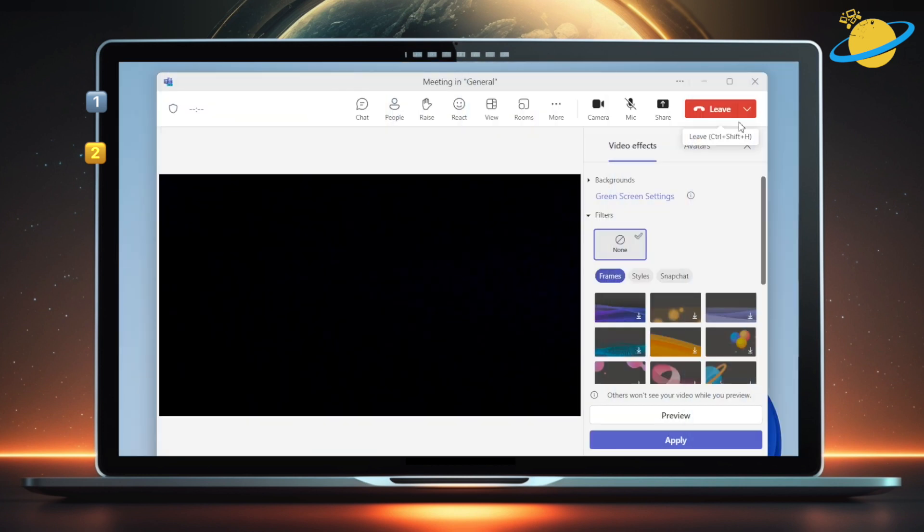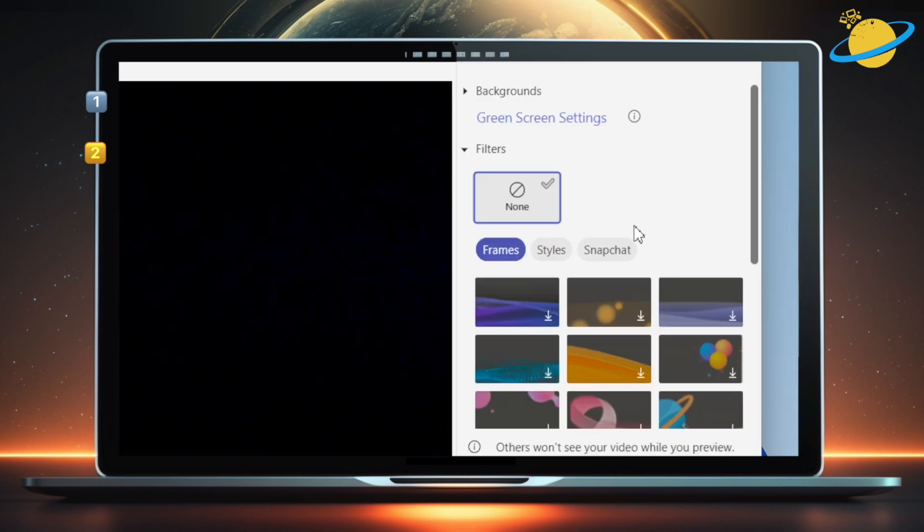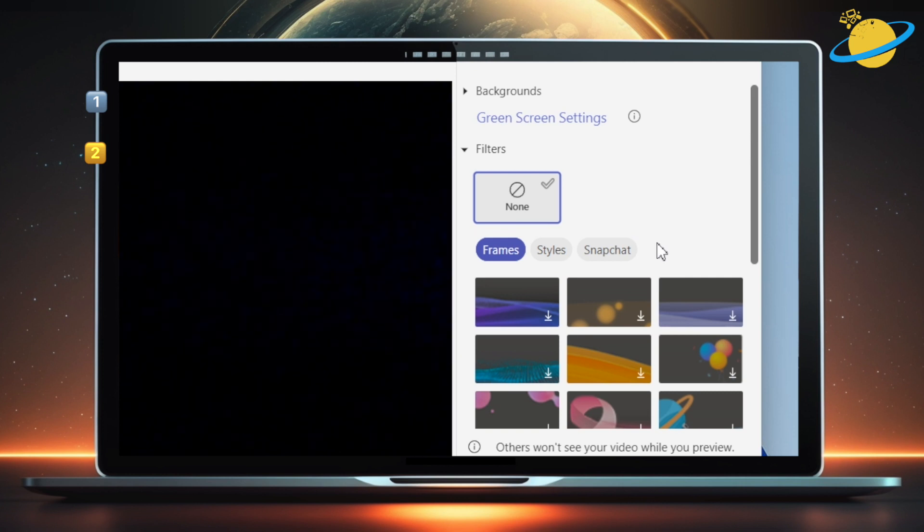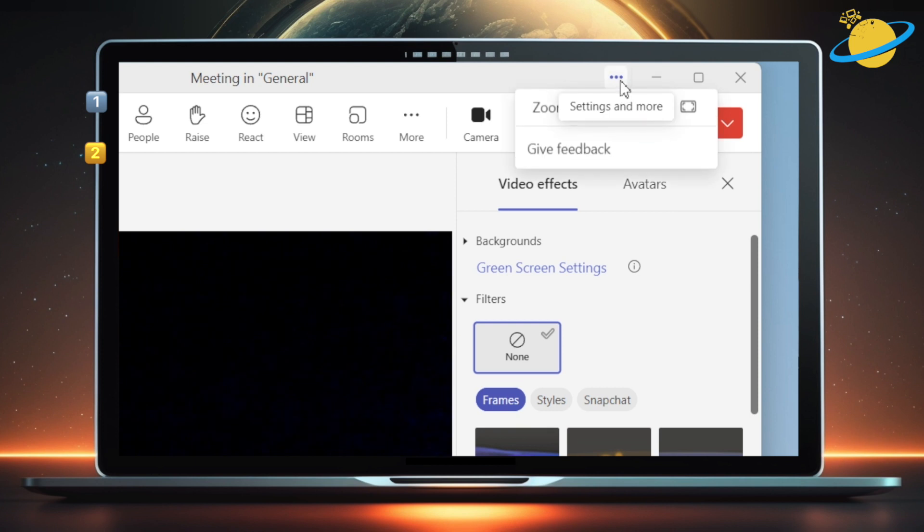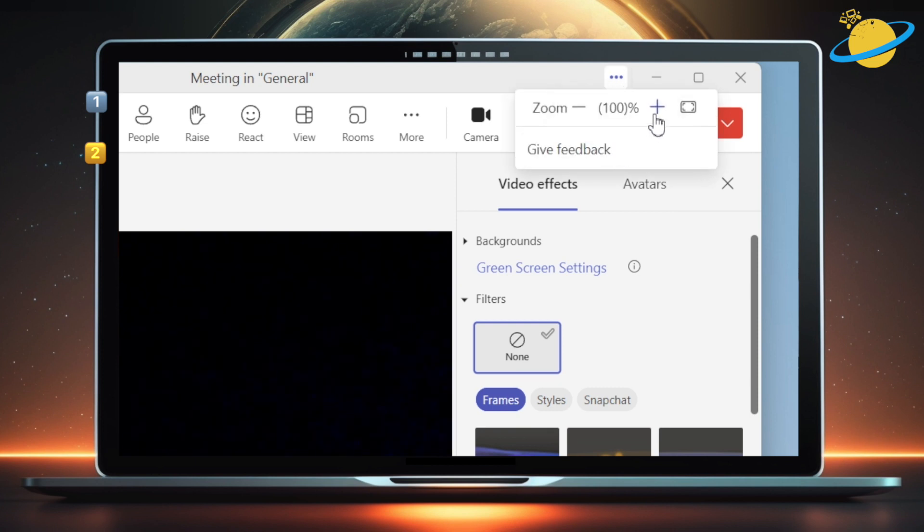Heading back to the meeting, you may notice that the Maybelline option is missing in the new Teams app. However, if we head up to the top, we can now click the three dots to find a new Zoom feature, which some users may find useful for catching details.